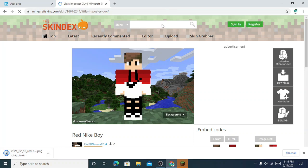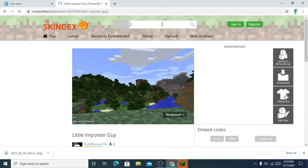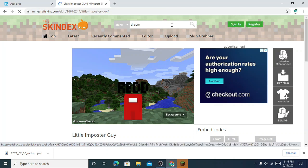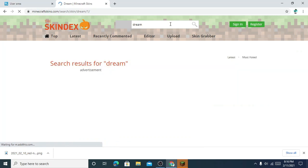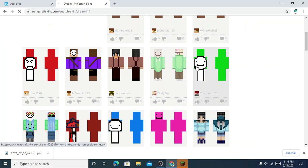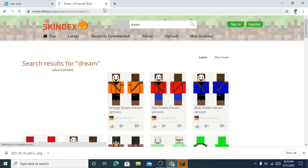If you need any Minecraft YouTuber skin, you can just type here. For example, I will type Dream. Here you can see Dream's skin and many other blue Dream-like skins. So let me just close this site.